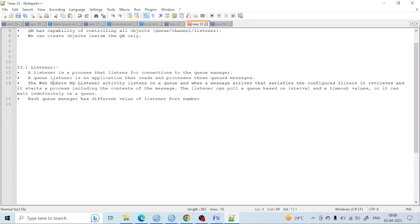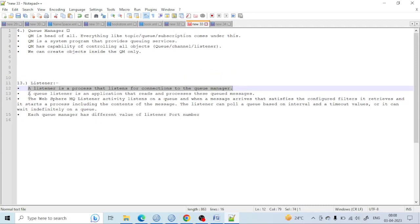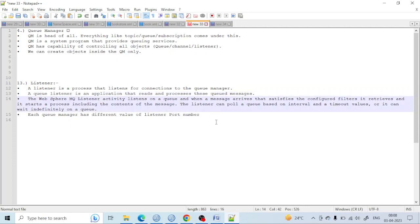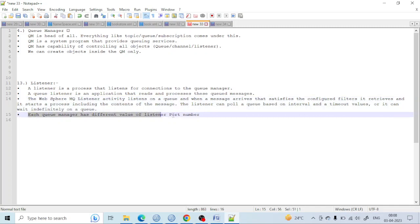A listener is a process that listens for communication to the queue manager; it is used for communication with other queue managers. A queue listener is an application that reads and processes queued messages. A port number is required for the queuing service so messages can be processed. A listener can pull a queue based on an interval and a timeout value, or it can wait indefinitely on a queue. Each queue manager has a different listener port number — every queue manager has a unique value required for the communication process so that one queue manager can recognize another.